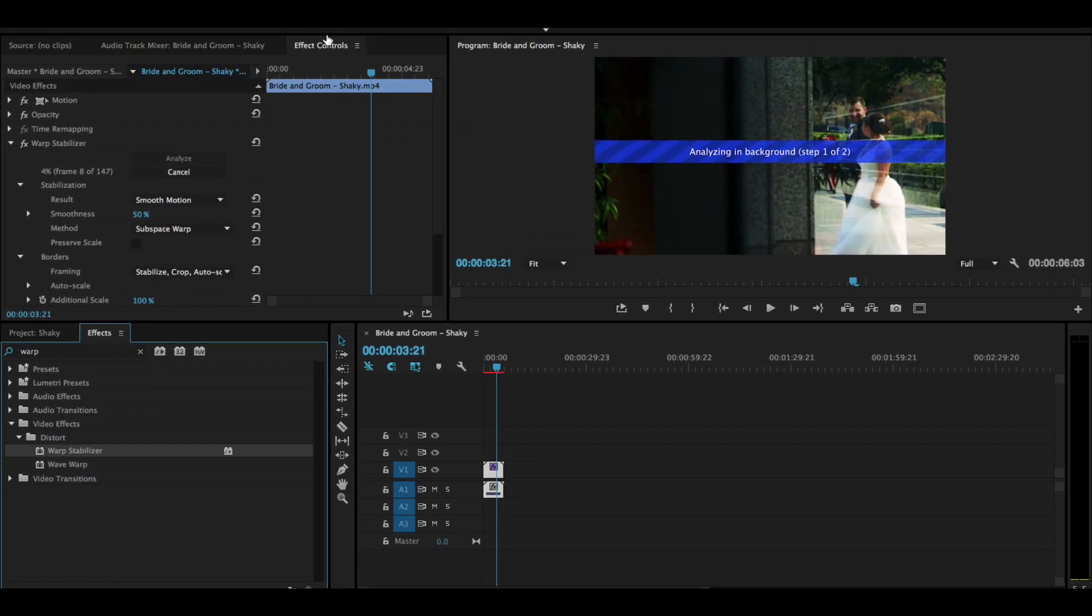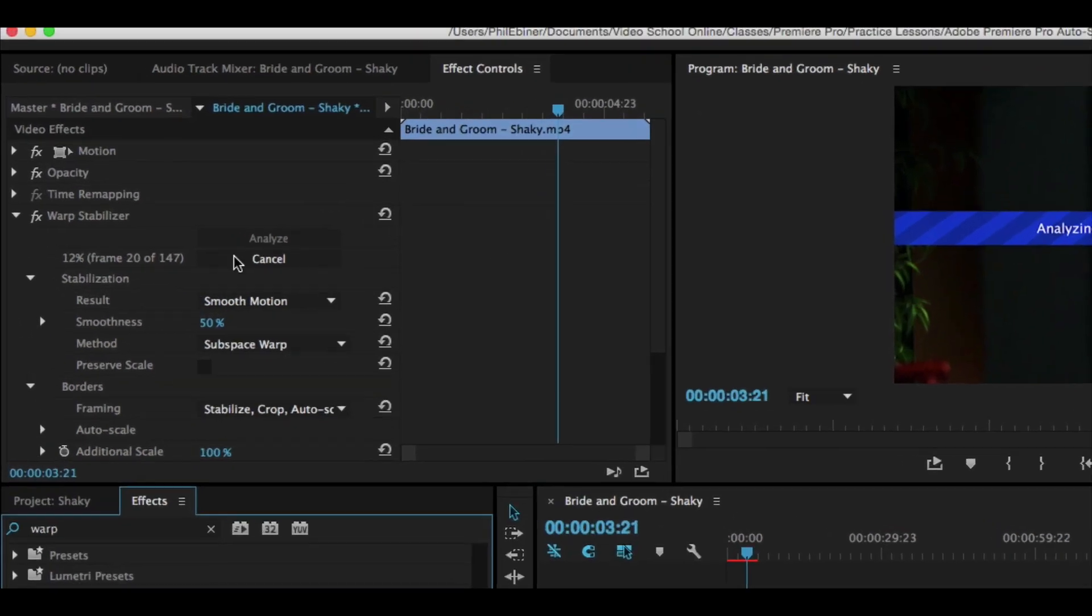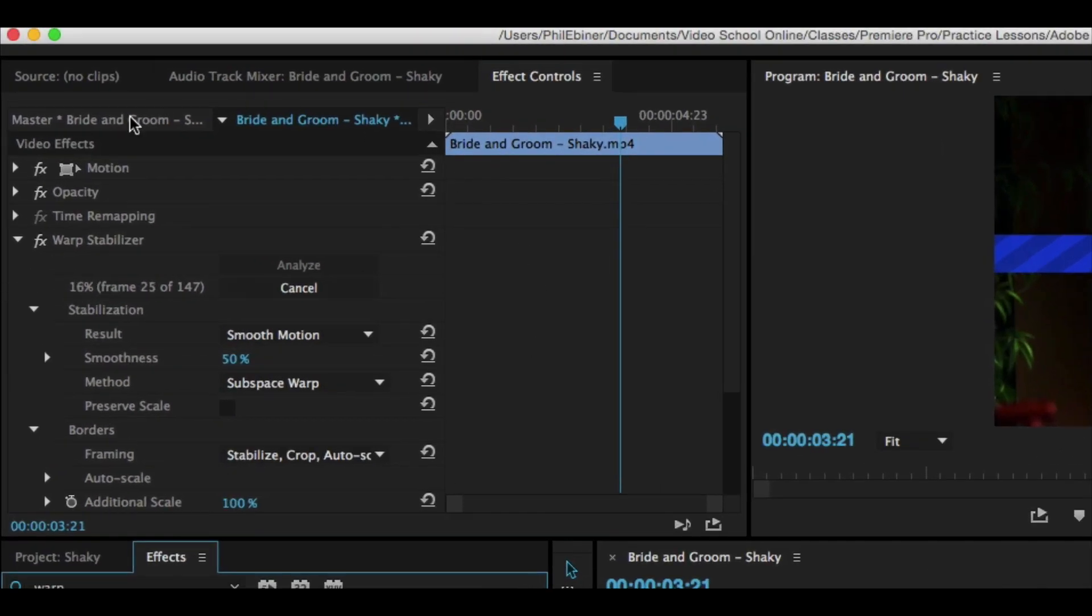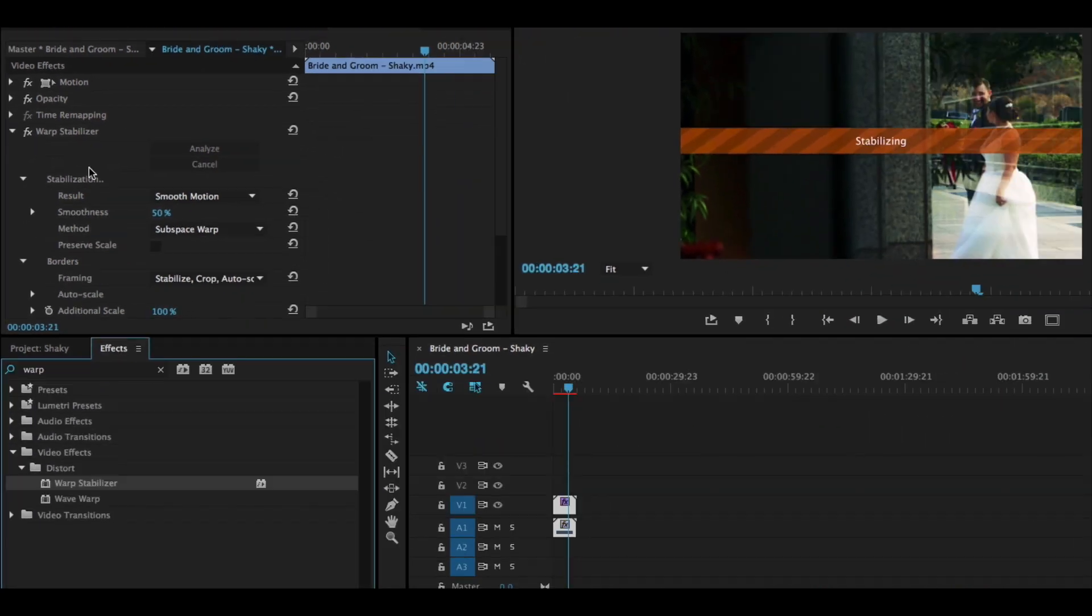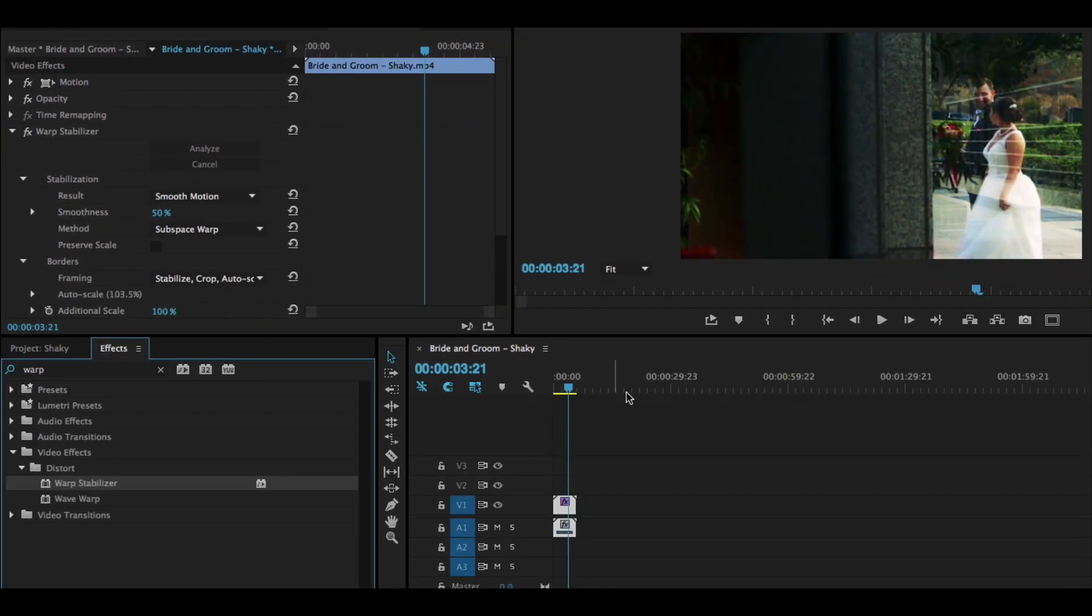In the effects controls panel that pops up, we'll see all sorts of text and buttons and things. Don't worry about all that. But you will notice there's this little time remaining countdown. It's analyzing this clip, trying to think, how can I stabilize this footage? How can I make it not so shaky? Once it's done, it will stabilize it.